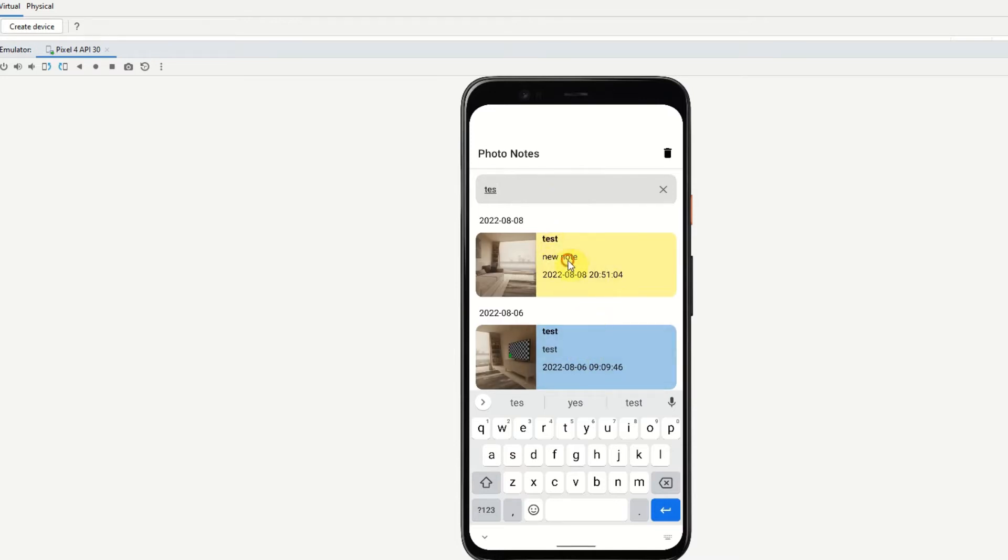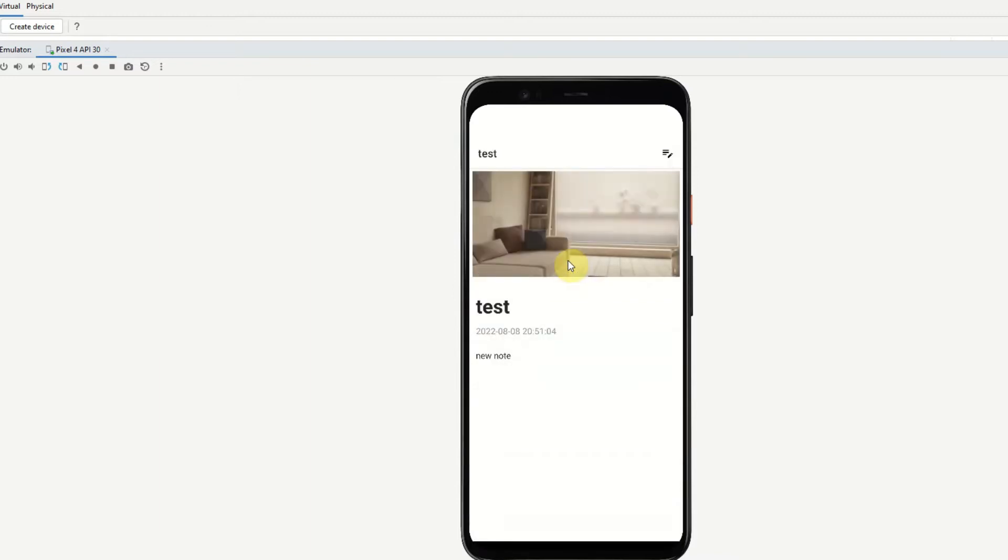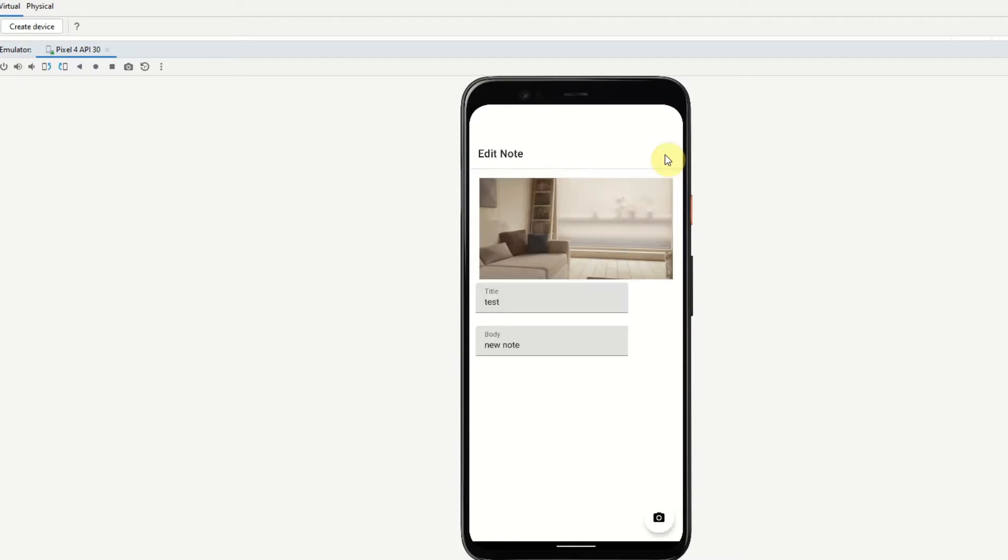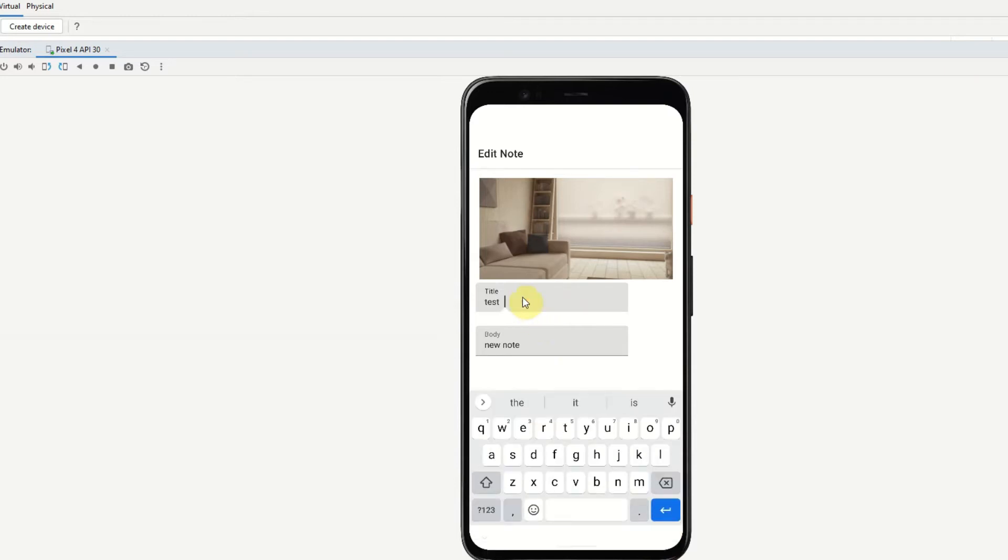When we click onto a note we go into the note detail screen where we have the image at the top, title, date was created and also the body of the note. The note can also be edited from this icon here. From here we can change the photo by clicking this icon, change the title and also the body.